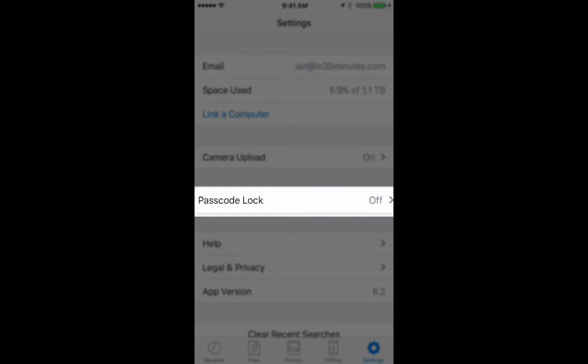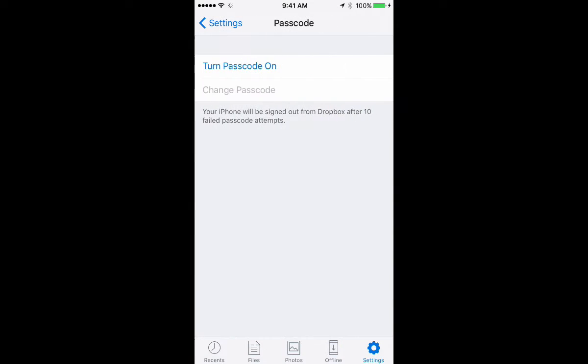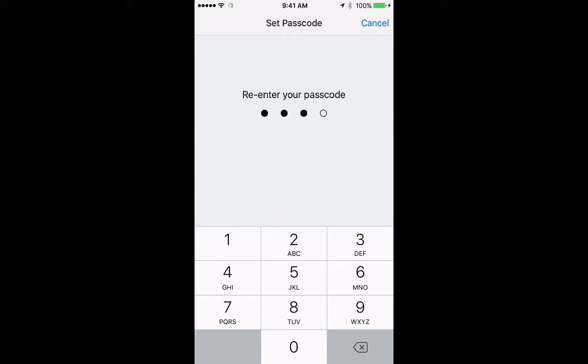I don't remember what the Android version says. It might be pin or something like that. But basically the idea is if you tap that, you can add a four digit passcode to your Dropbox account. And I'm just going to give a dummy one. So let's just call it 9876. I'll have to reconfirm it. 9876.